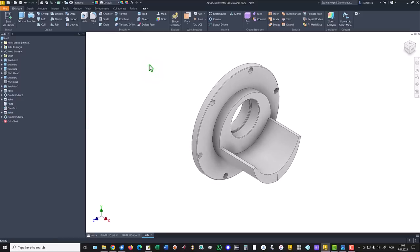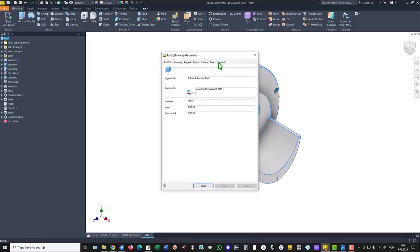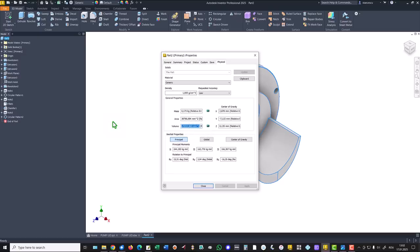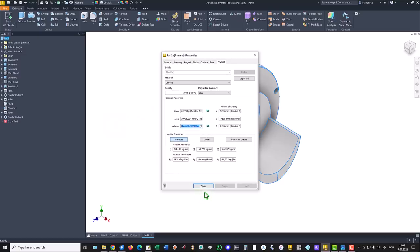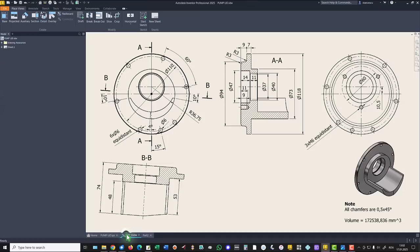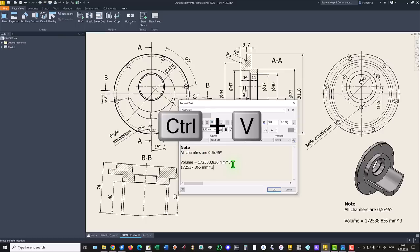Now let's see what is the volume. Properties, physical, update, copy, close. Drawing, double click and the new value is almost the same, not identical.